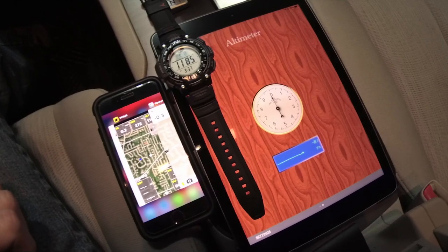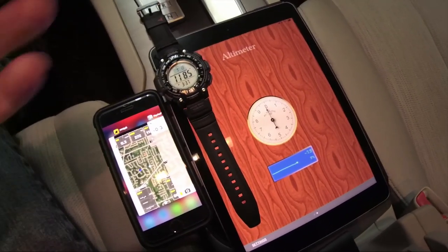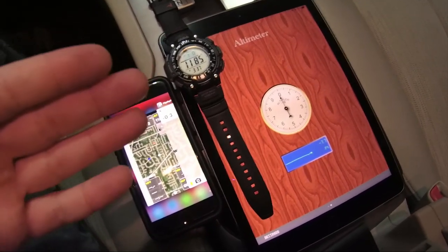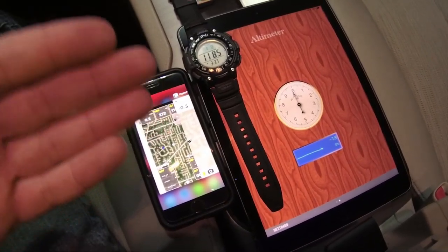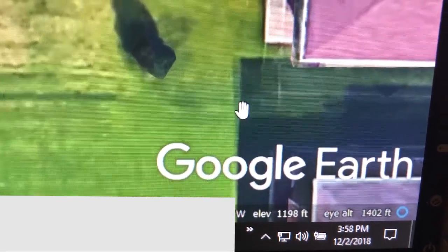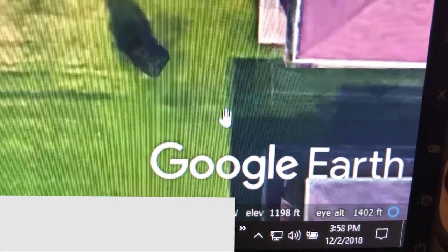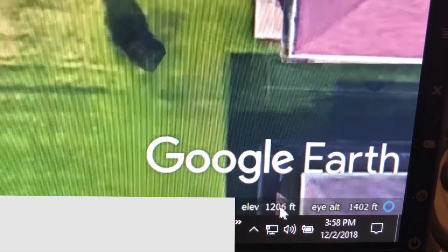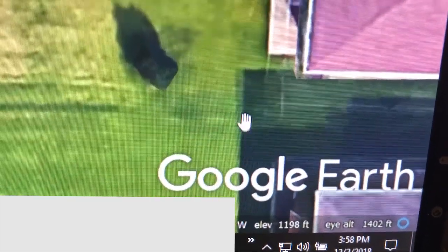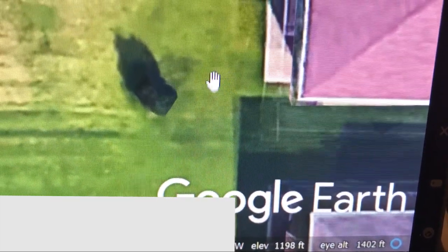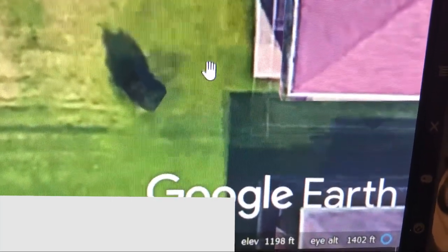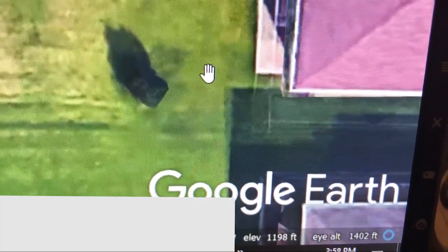Now I want to talk about Google Earth, which has some features you probably didn't know about — it's amazingly accurate. Looking at Google Earth right now, you can see my cursor and at the bottom of the screen it shows elevation as height above sea level. At the back corner of my house, where my pointer is, it reads 1,198 feet above sea level.